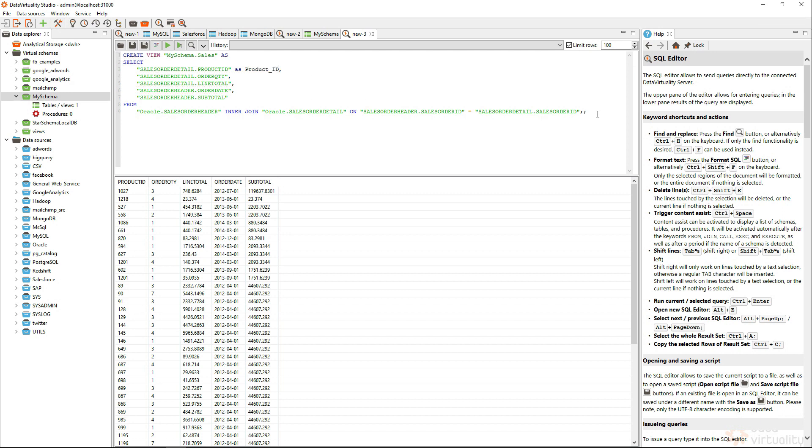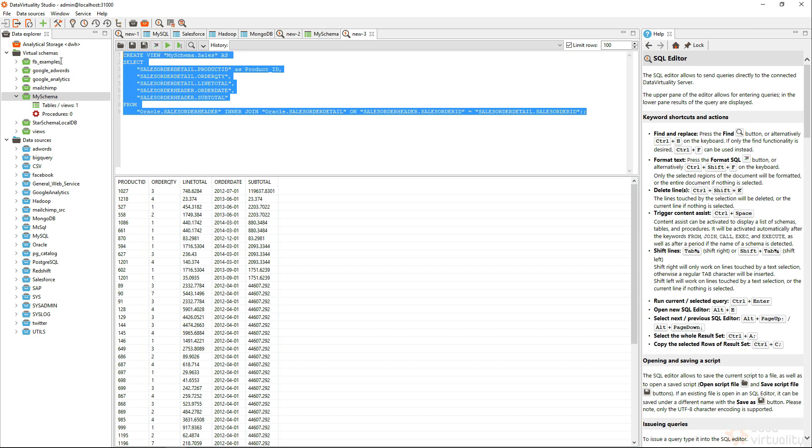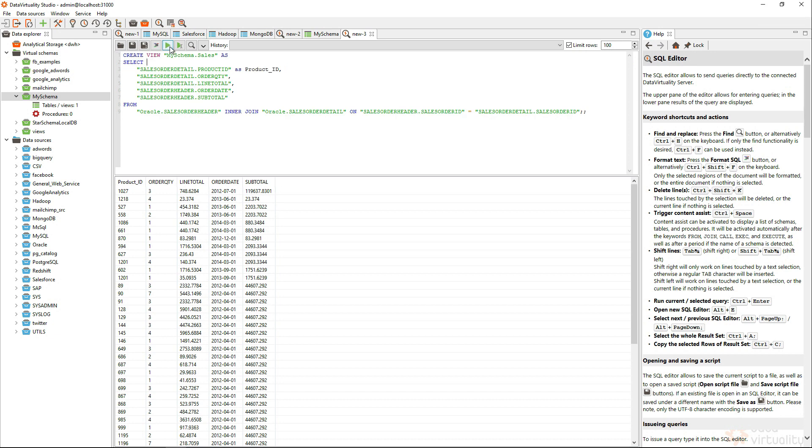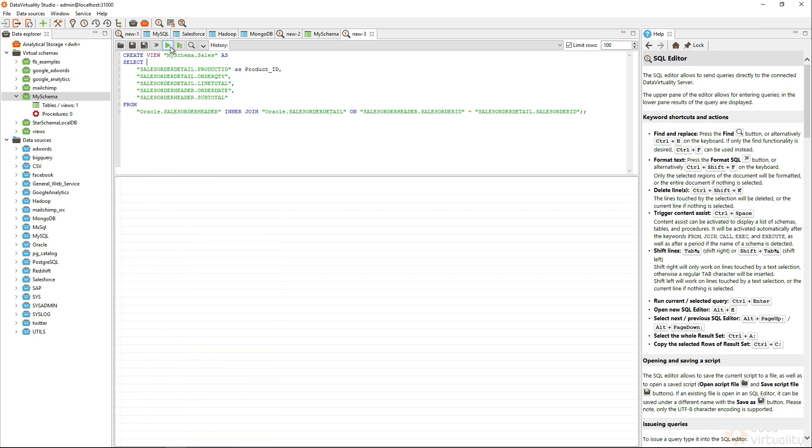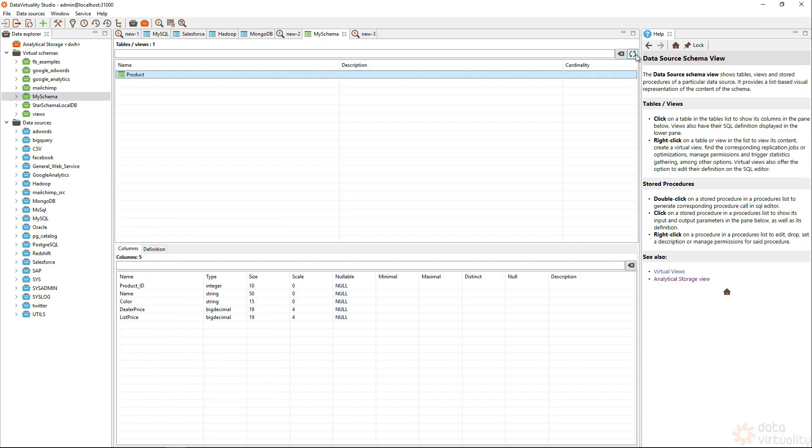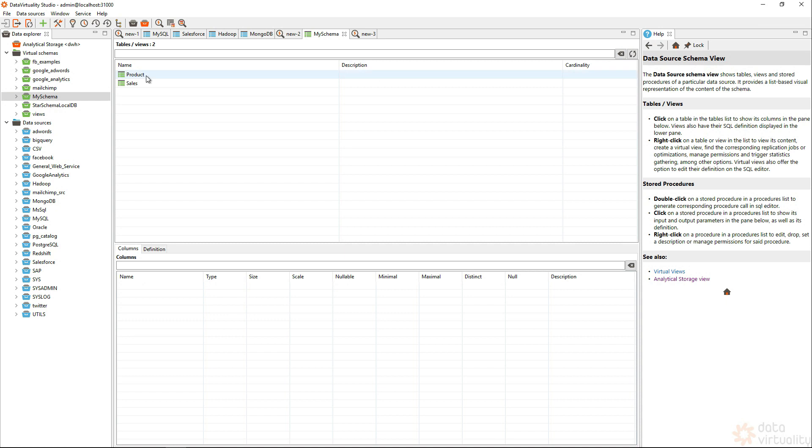And I can again test and see if it worked. Okay, this is the way that I want this to be. So, I run the whole statement in order to create this view. Now, I have a product and a sales view.